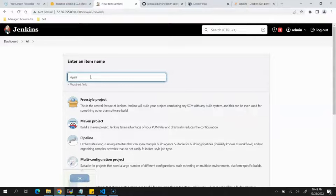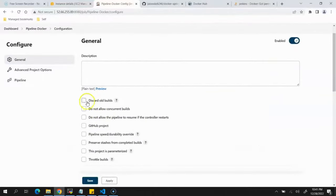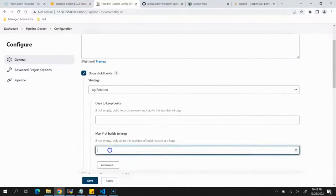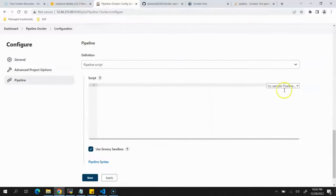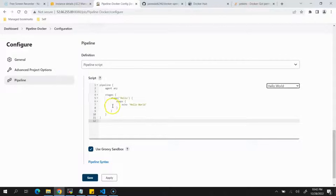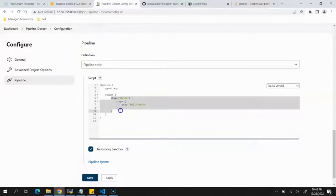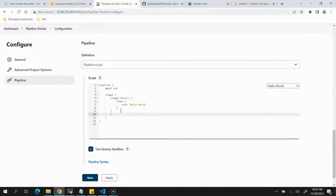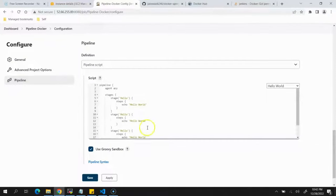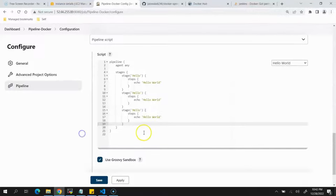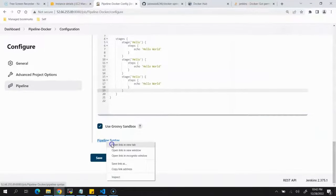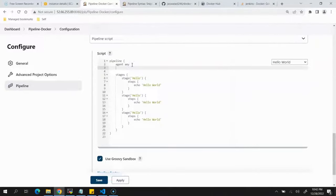Now we'll create a Pipeline job. Click New Item, name it pipeline-docker, select the Pipeline option, and click OK. Under Discard Old Builds set maximum builds to keep to 2. We'll start from the Hello World sample pipeline and modify it — there will be three stages, so we'll copy the stage block and paste it three times.